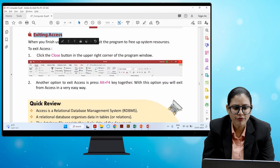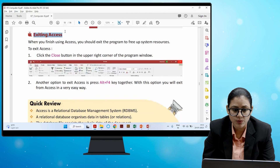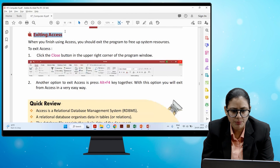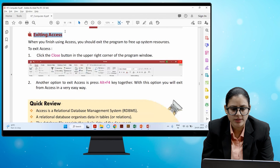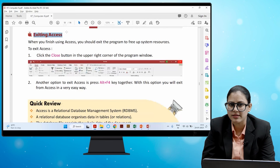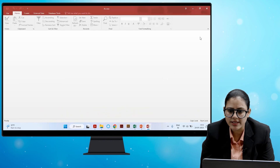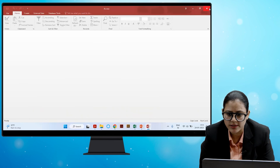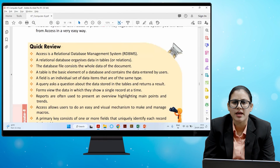When you finish using Access, exit the program to free up system resources. To exit Access, click the Close button in the upper right corner of the program window. Another option is to press Alt + F4 keys together.